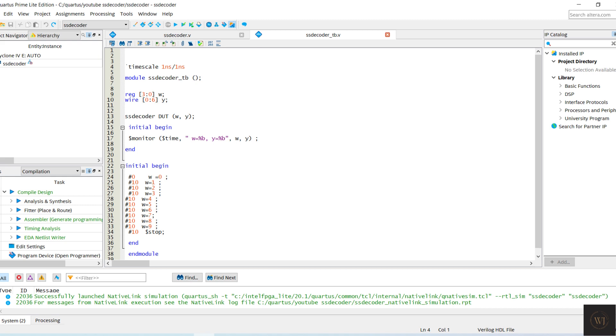That's all for the Verilog code and the testbench. Let's move to Quartus to run the prepared command.